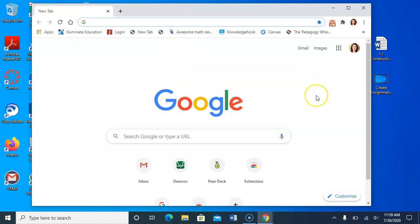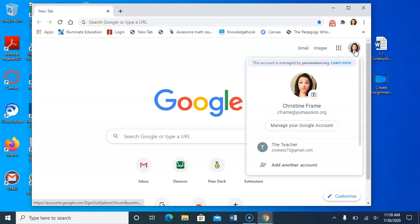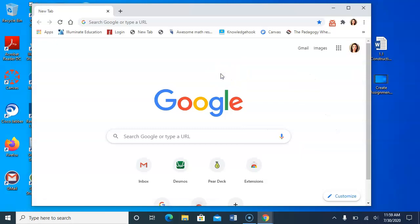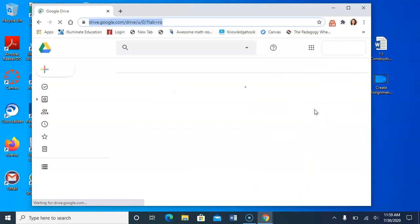So first let's make sure you're signed in to your school account. And you can see that in either of these sections here. So if you click on that, it'll tell you that you are in your Yuma Union account. So make sure you're in your Yuma Union account. And then we'll just go here to our Google Apps and choose the Google Drive.